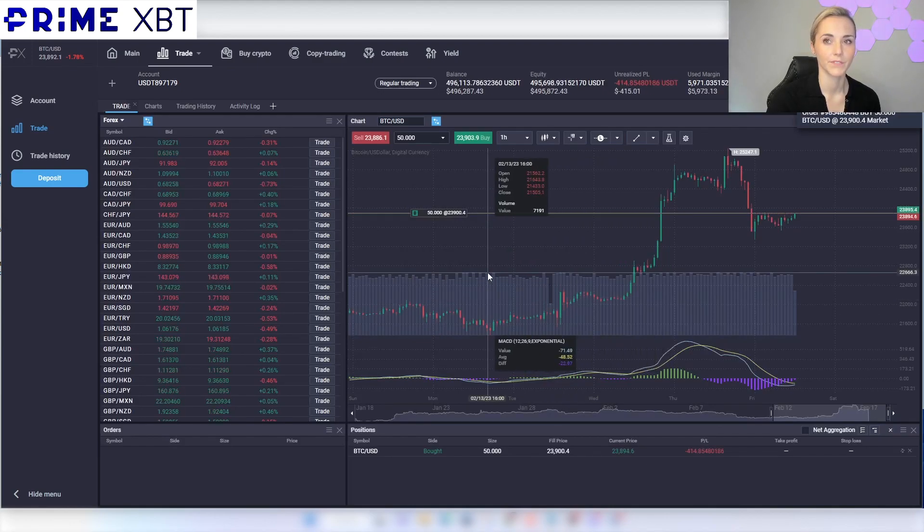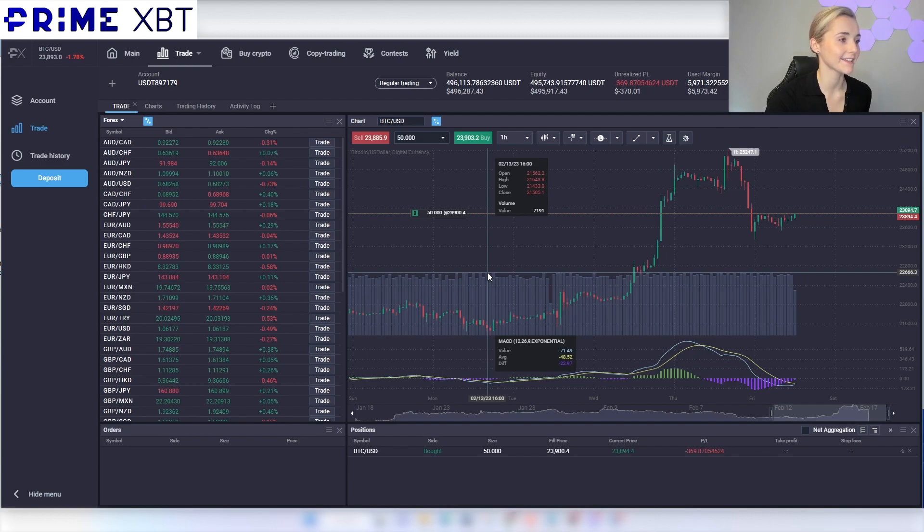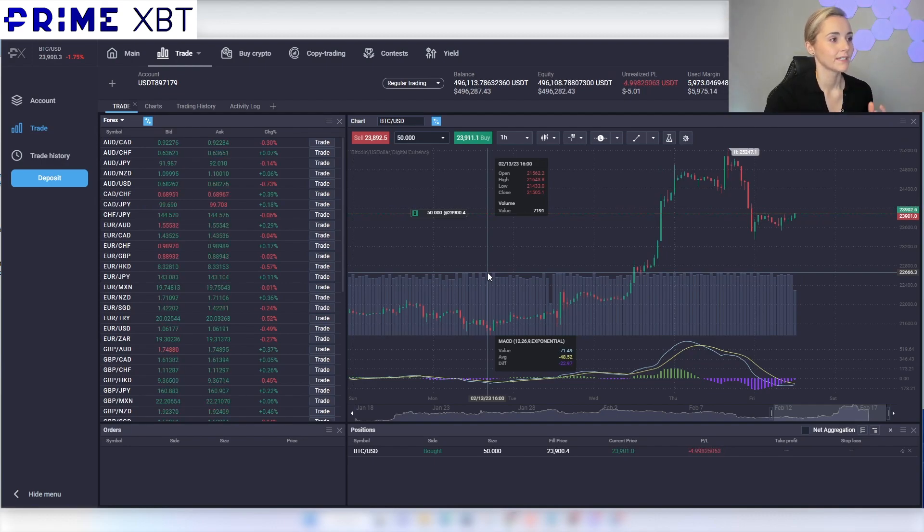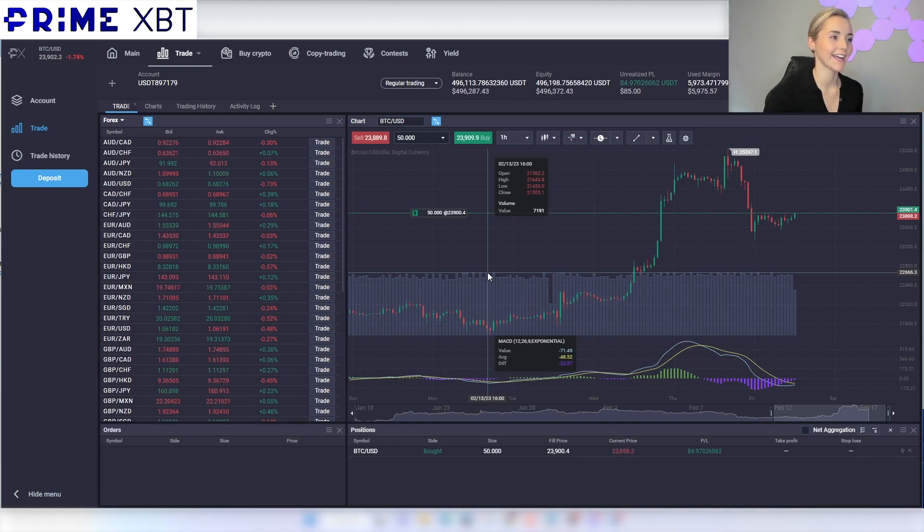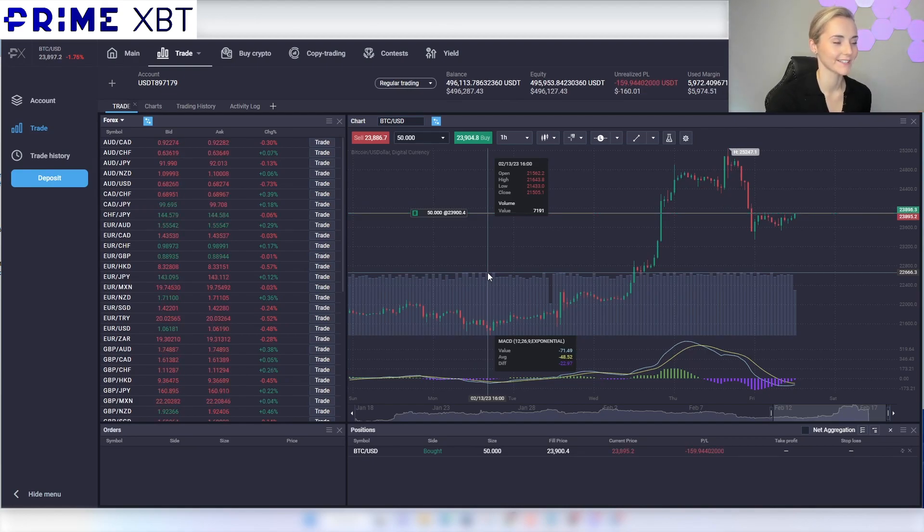There we go. Boom. Instant execution, liquidity isn't an issue. Leverage for cryptos is 200 but if you want to go full degen you can get a thousand leverage with forex pairs.